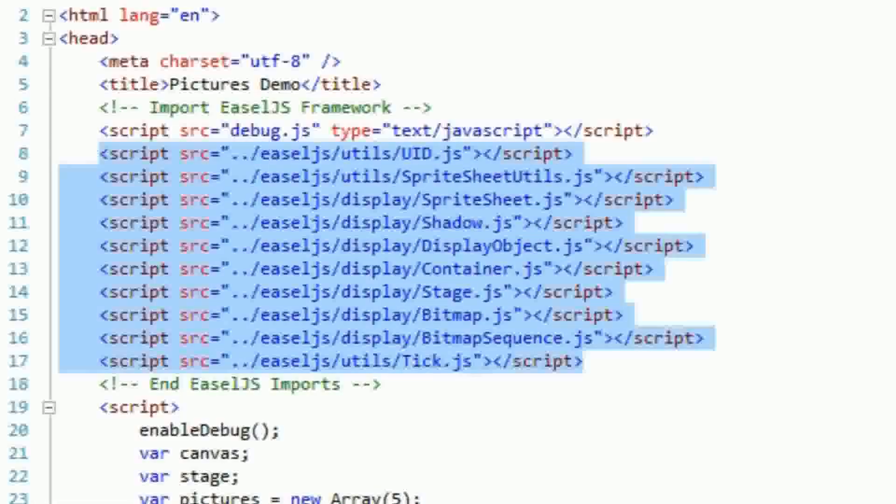To use easel in a page, you will need to download the library from easeljs.com, and then add the following scripts to the header of the document.